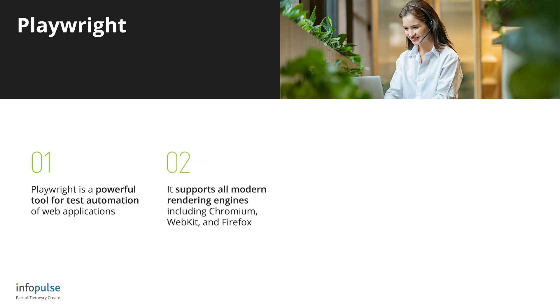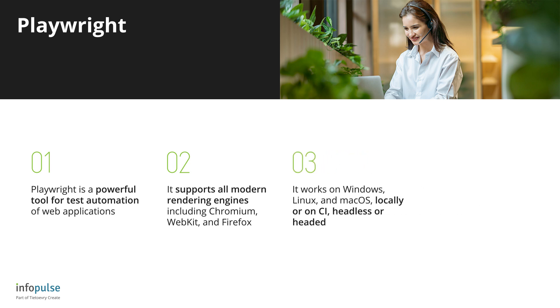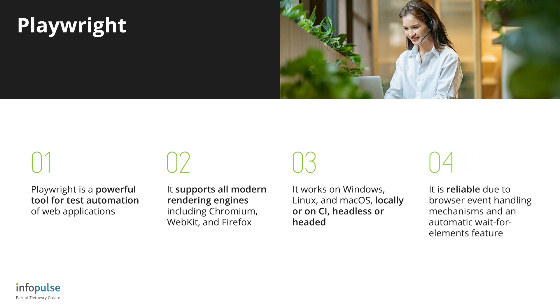It supports all modern rendering engines including Chromium, WebKit, and Firefox. It works on Windows, Linux, and Mac OS, locally or on CI, headless or headed. It is reliable due to browser event handling mechanisms and an automatic wait for elements feature.